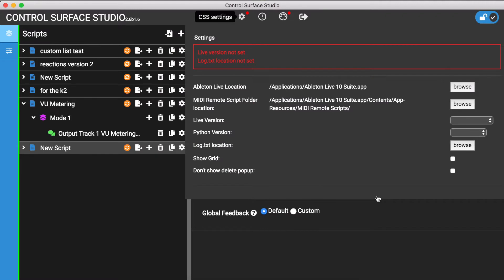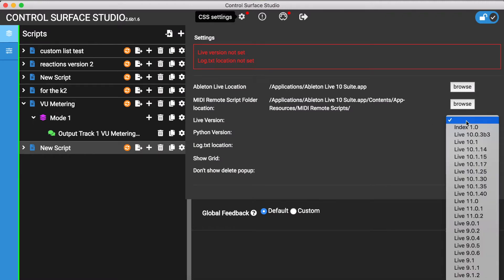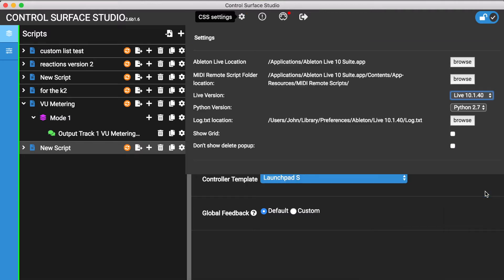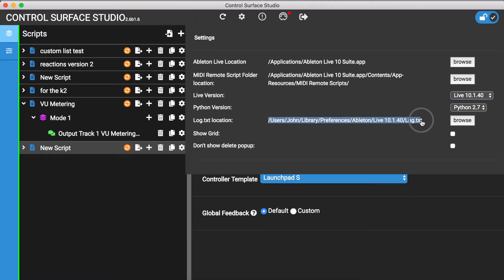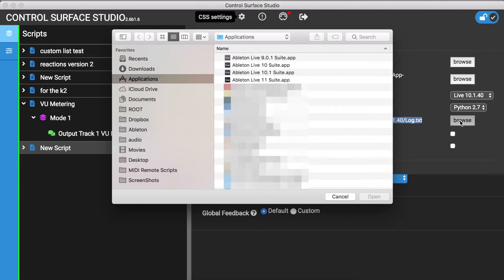Then select the live version. The log.txt location should be automatically populated. If it isn't, you can use the browse button to manually find it.